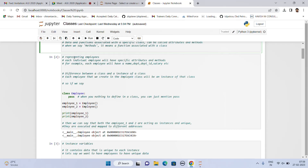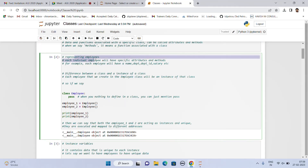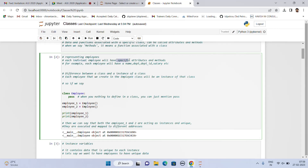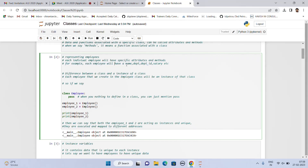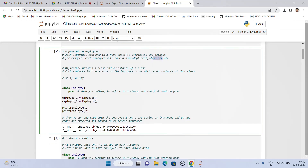For example, if in an organization we are representing employees, we create a class called employee. So for each individual employee, we will have specific attributes. Each employee will have a name, a department, a department ID, a salary associated with that particular employee, and so on and so forth.